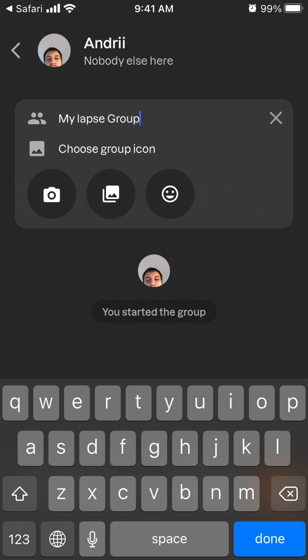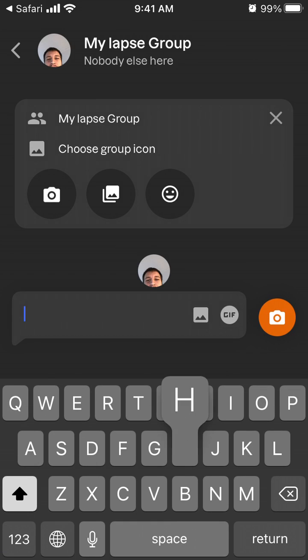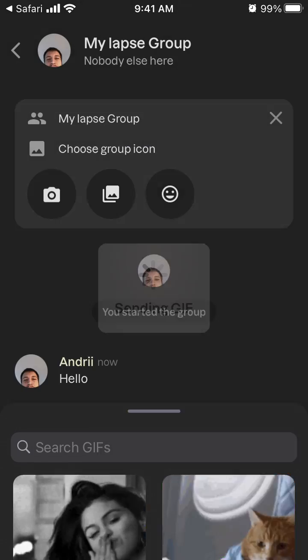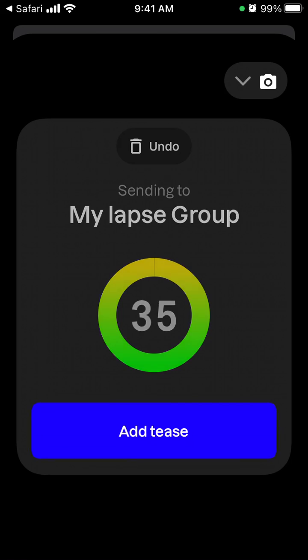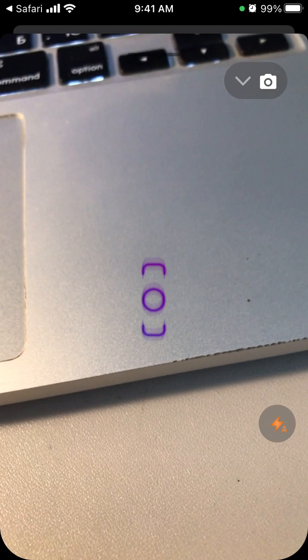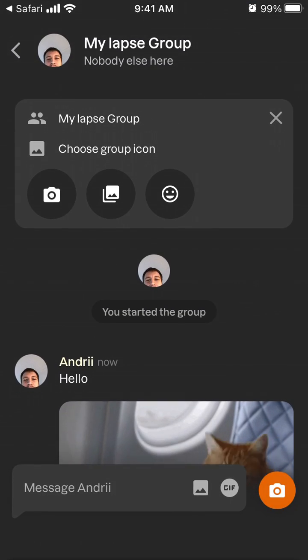Choose the group icon and then just tap Done. Here you can send messages, you can send gifts, you can take Labs photos, you can add to this, and something like that, and then this photo will be available later.